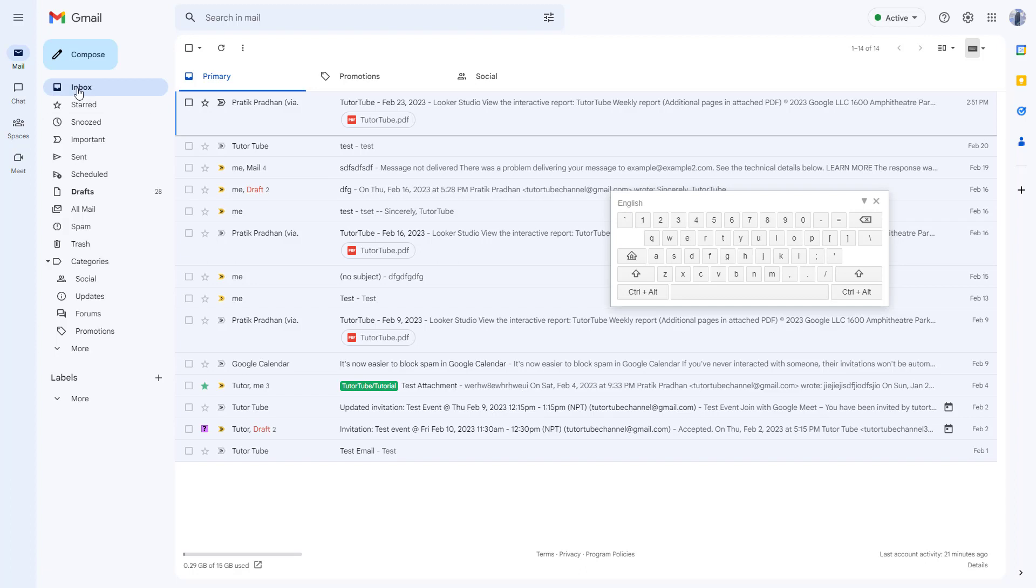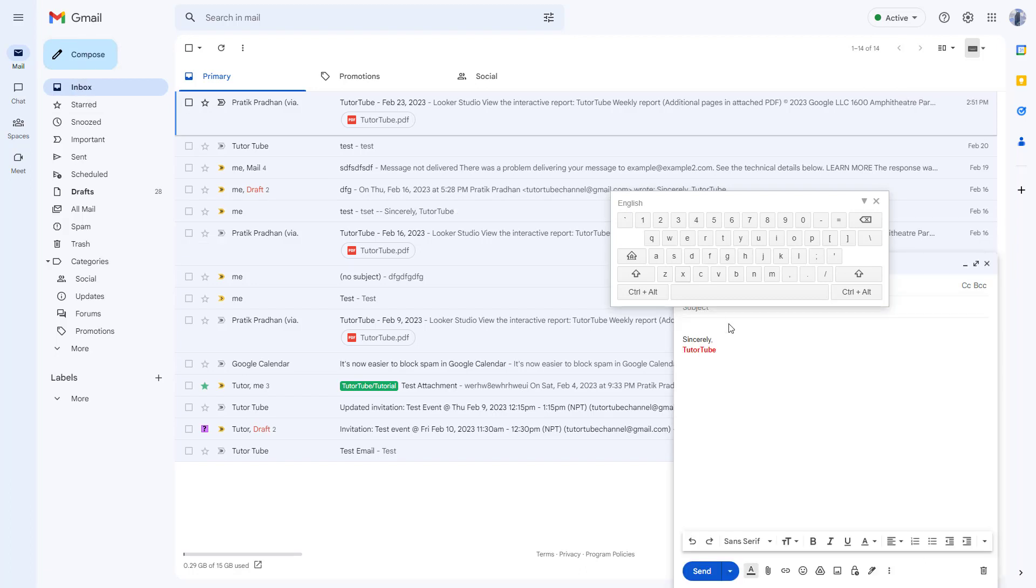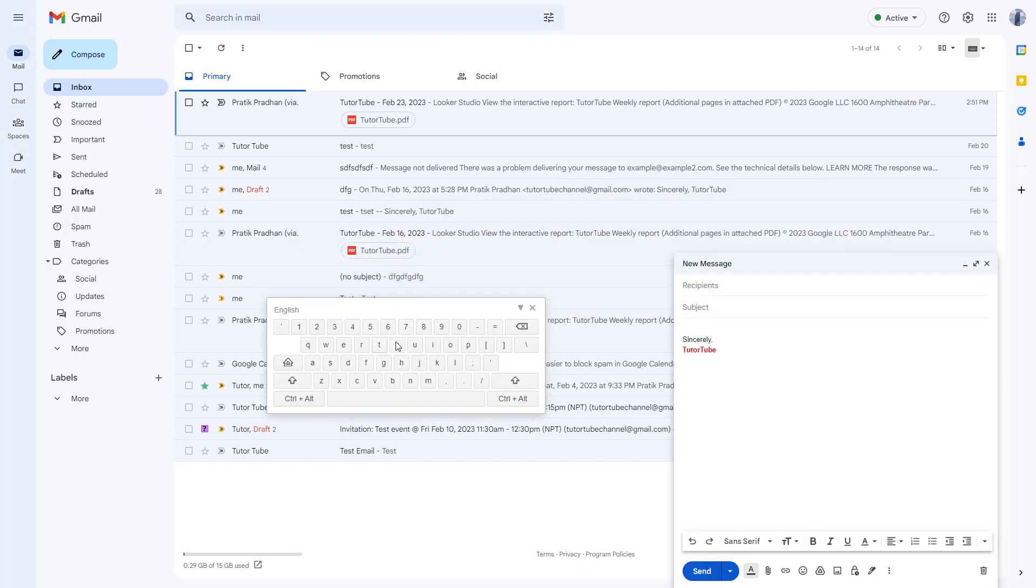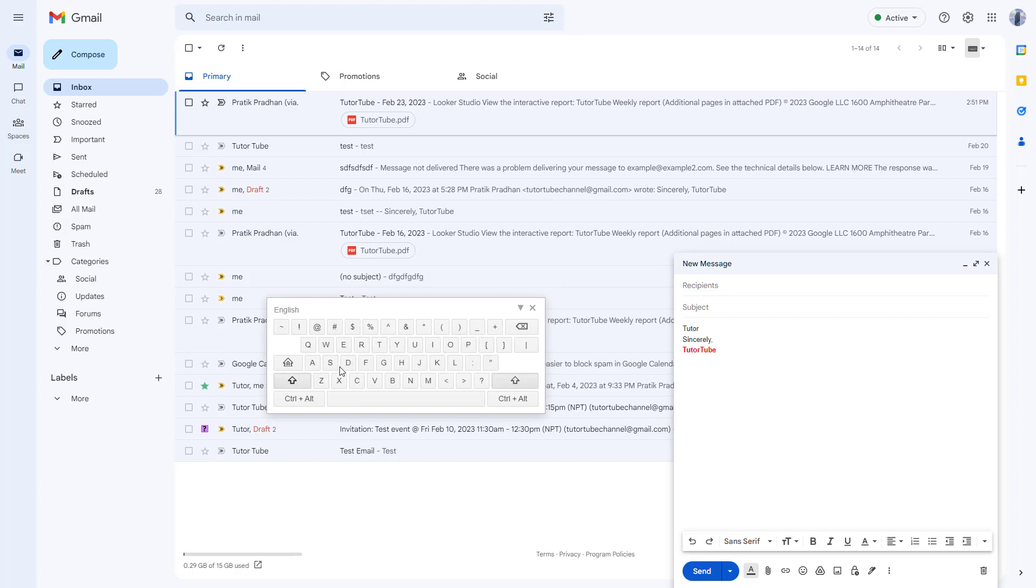By default, you can see English is there. So you can compose and utilize this keyboard that you see on screen to type in whatever you like. Let's say I'm just going to type in Tututube right here. And you can see it's like an on-screen keyboard support.